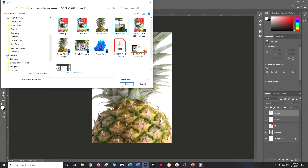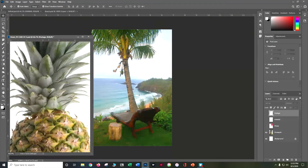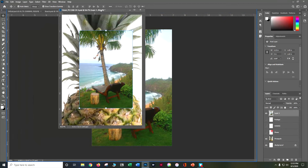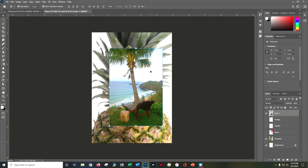Grab beach.psd. Right now Photoshop has a bug where you'd normally drag the layer down into another tab, but that's not working. So I'm going to undock my pineapple file, grab the beach, and drag it straight onto the pineapple document, then redock it — I can tell it's redocking because it turns blue — and close the beach file down.